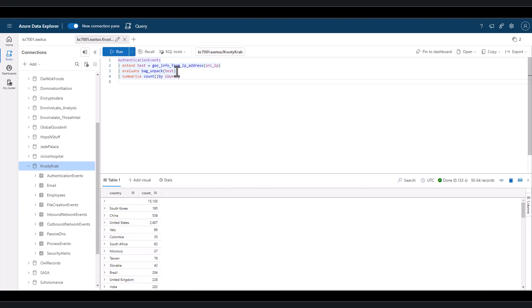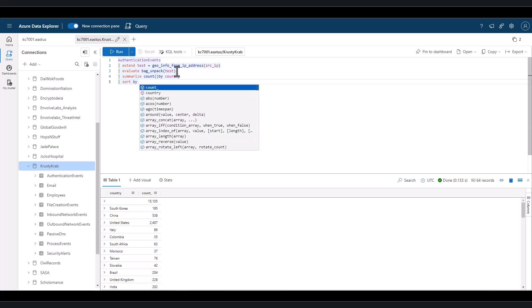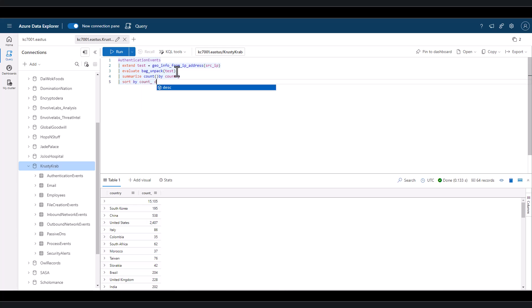If we have threat intelligence on a possible attack campaign, this could be used to assist us, using the IP addresses.